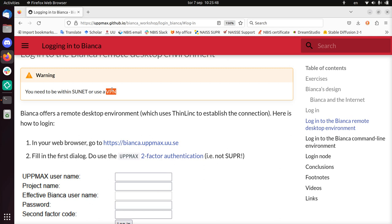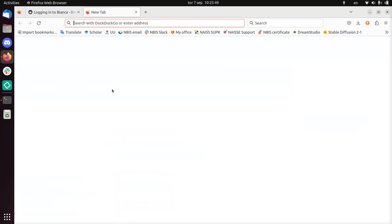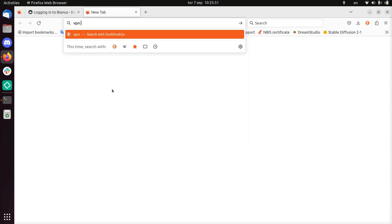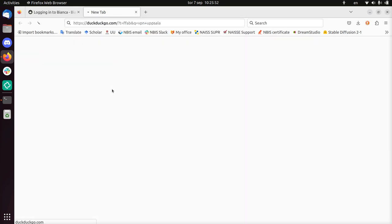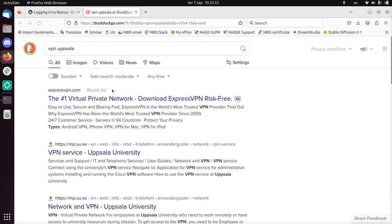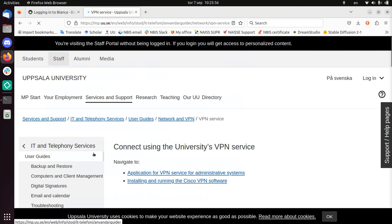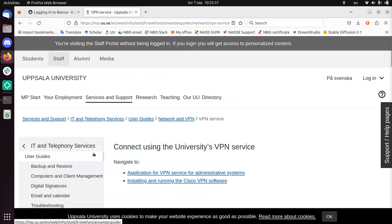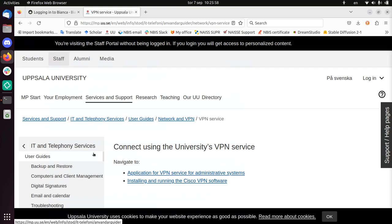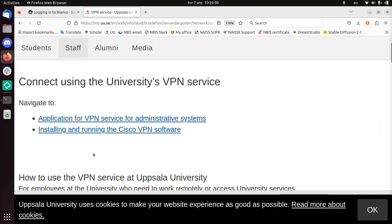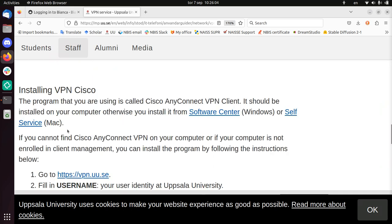To use a VPN within Uppsala University, I just Google for VPN Uppsala. One of the first hits from the university is to use a VPN service. We need to install and run the Cisco VPN software, so we click on that.